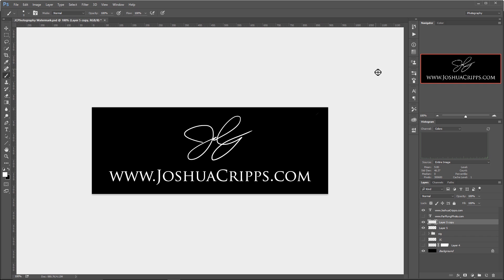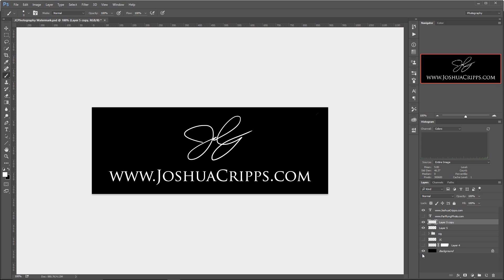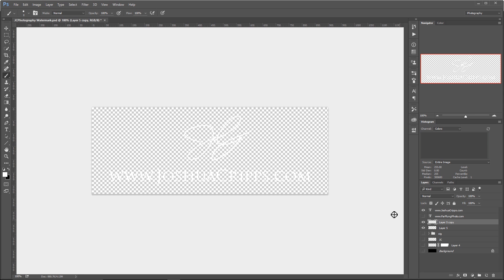So this is my watermark, and I designed it here in Photoshop. When I save this, I basically turn off this background layer. That's just used so that I can actually see what I'm doing. Then I turn that off and I save this as a PNG, which preserves the transparency. And then I can load that PNG when I go back into Lightroom.